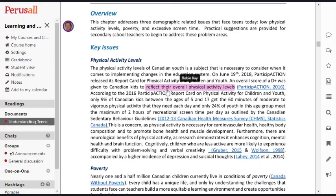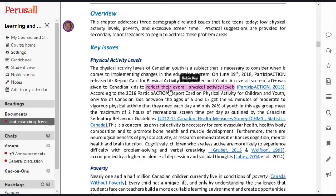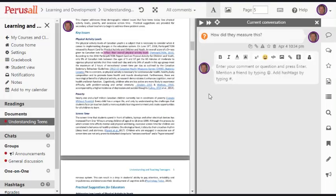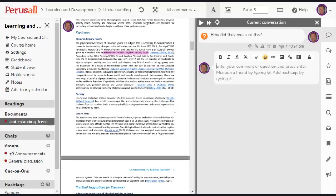They'd see this highlighting. And if they were curious about what I wrote or my questions, they could click on it and they could respond. That makes it quite interesting because they get to see what other students think about the reading.